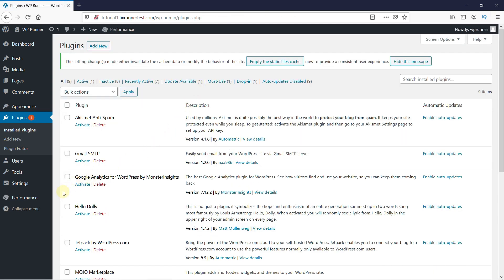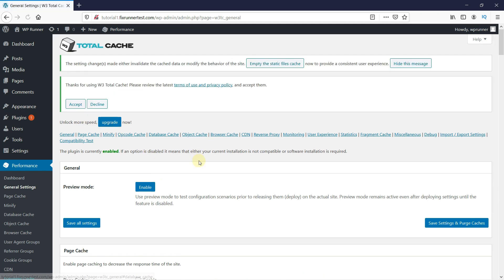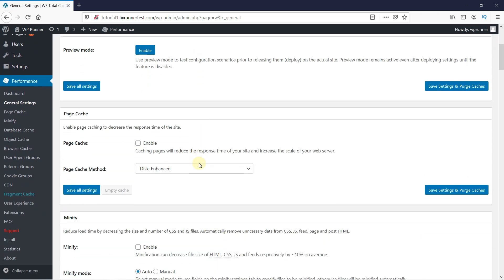After the plugin gets activated, go to Performance on the left-hand side of your screen and then click on General Settings. Now we will configure the plugin settings. In the Page Cache section, pick the Disk Enhanced method and then click on Enable. This process reduces server load and shows a cached copy of the page to the visitor.